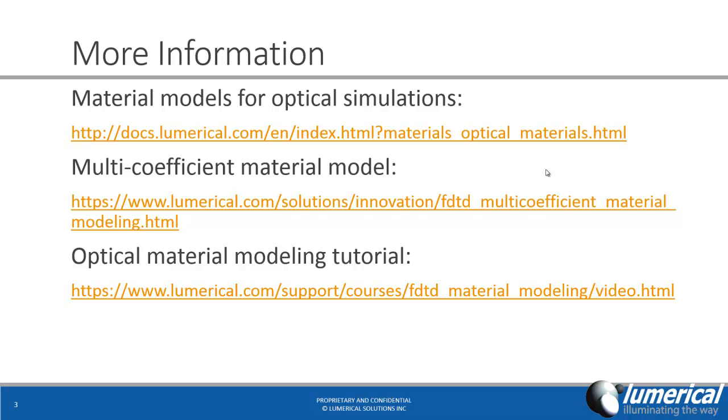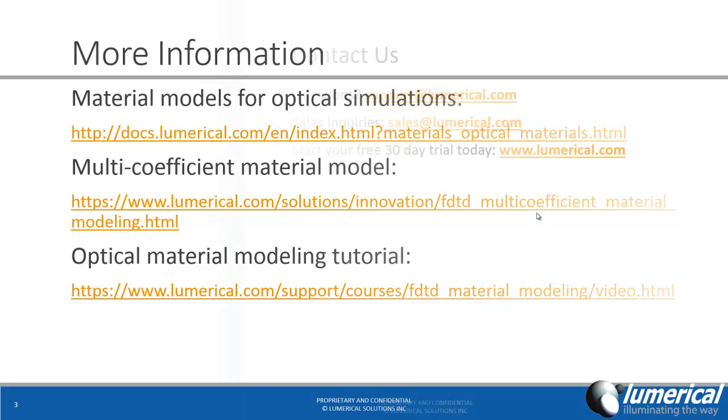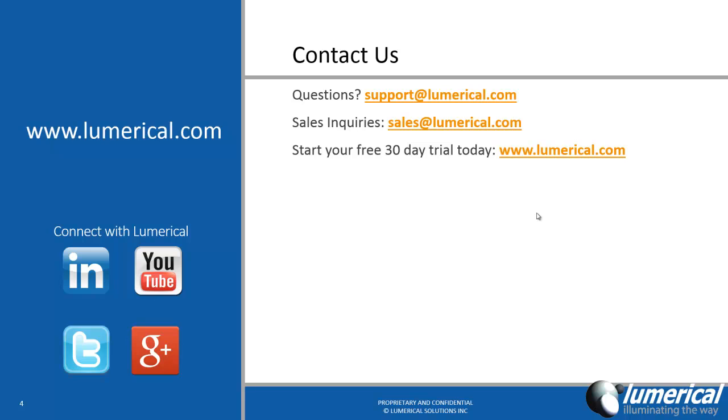For more information on how to define material models for optical simulations, please visit the following links on our website. And if you have any technical questions, please feel free to contact support at lumerical.com. From our website, you can also download a free 30-day trial of any of Lumerical's products to see how they can address your simulation needs.